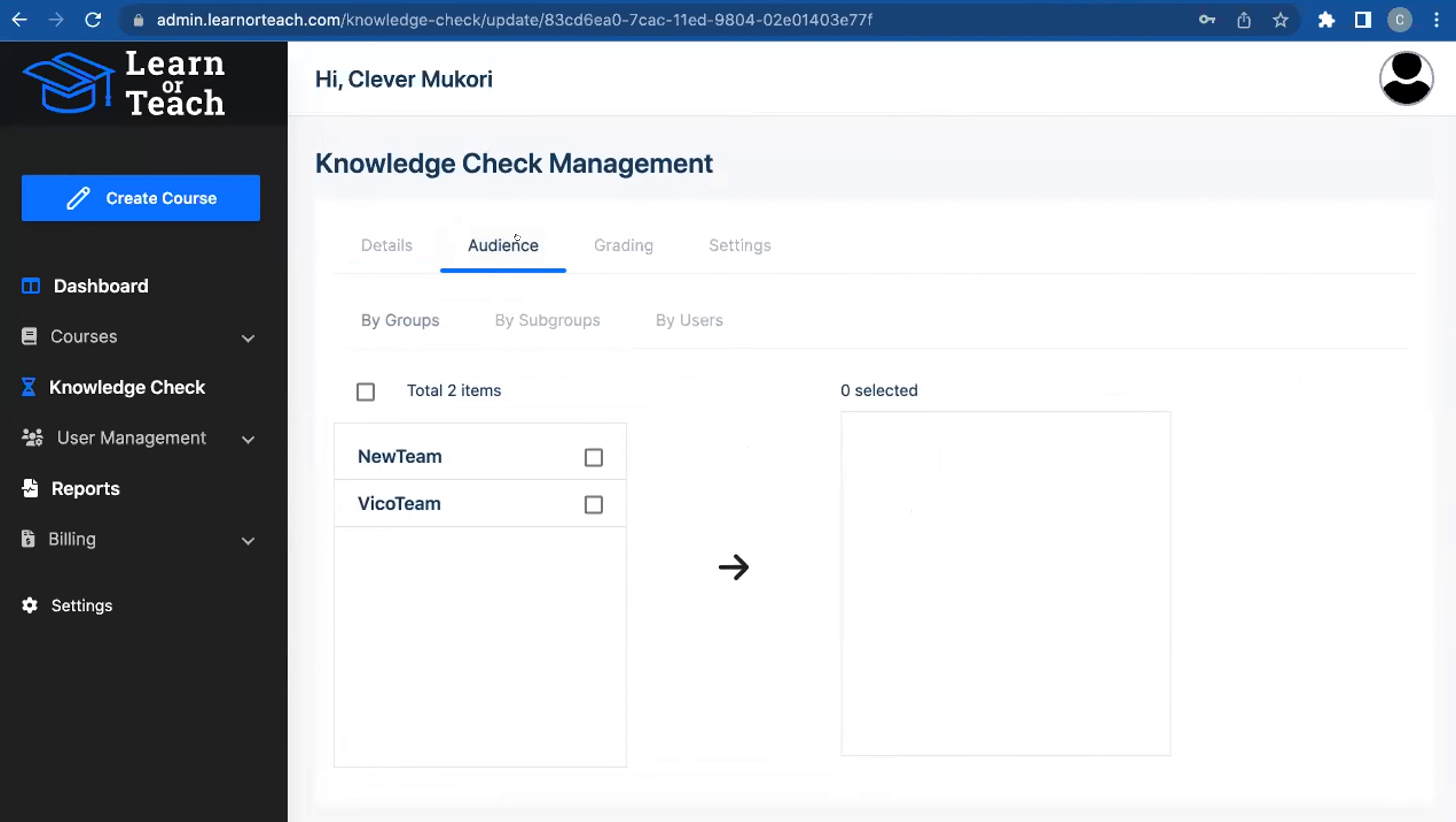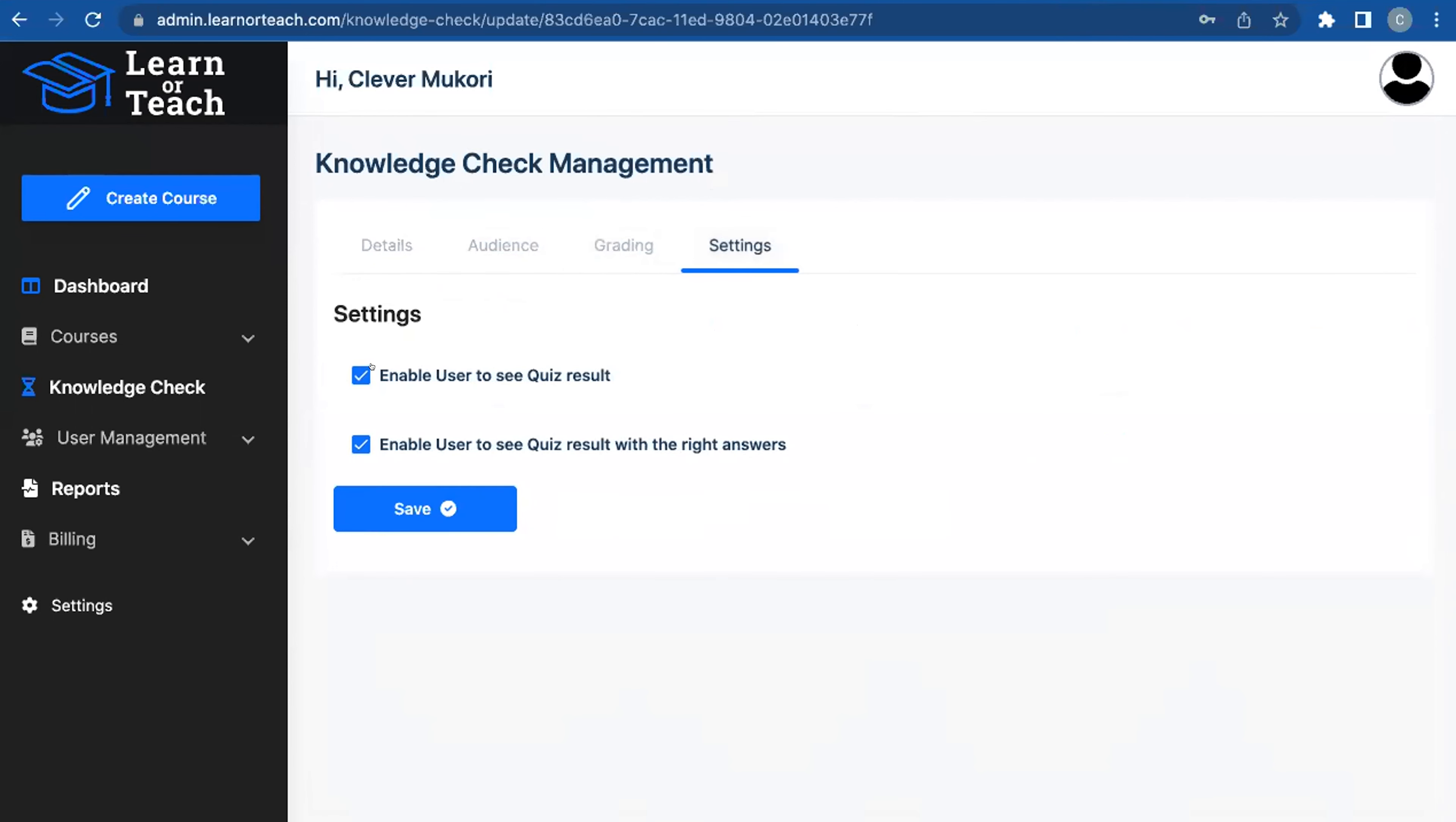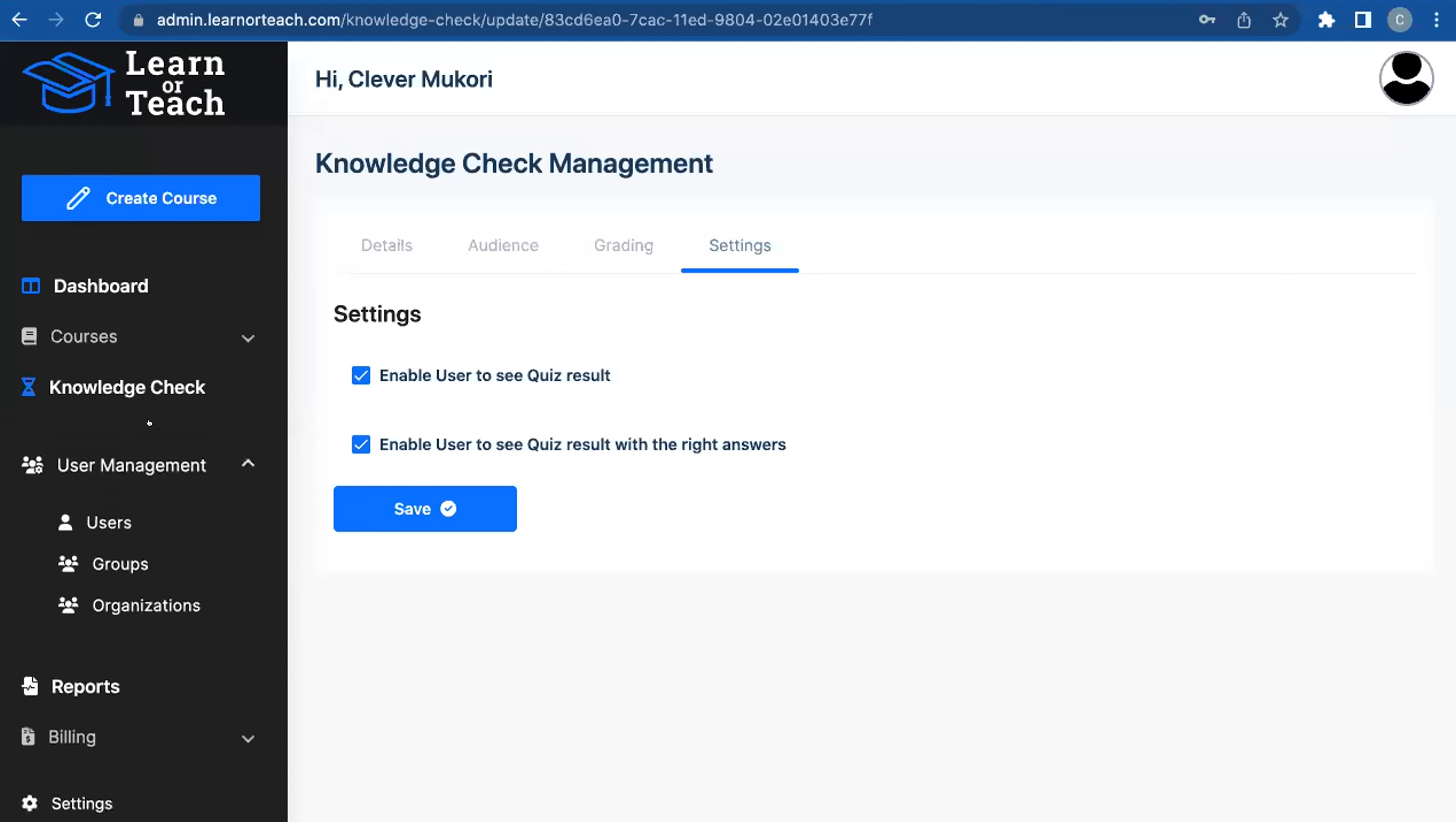Now I pick an audience again—individual, subgroup, or group. Now it's time to grade. In this case, I'm not really grading; there's no user I've necessarily assigned this to be able to grade. Then settings: do I want to see the quiz results after they're done, or do I want them to also not only see what the results were but what the right answers were? All that's available to them.